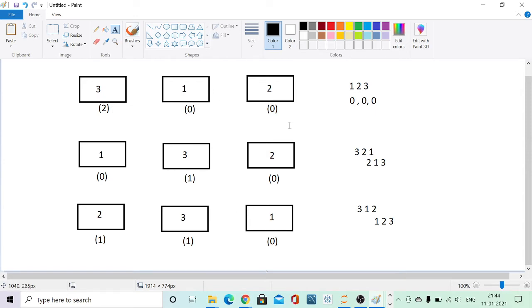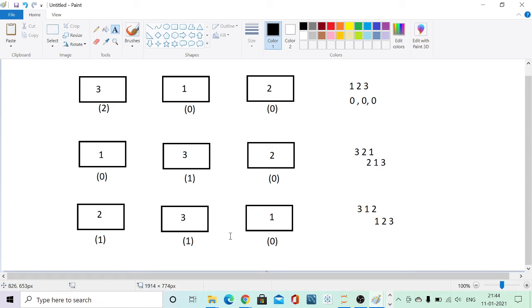The important thing to notice is that every time we rotate, two relationships change. In the first array 3, 1, 2, when we rotate 3 after 1 and 2, the relationship of 3 changed with 1 and the relationship of 3 changed with 2, and it comes into sorted order. In the second array 1, 3, and 2, when we put 1 after 3 and 2, the relationship of 1 changed with 3 and 2. So every time, two relations are changing.